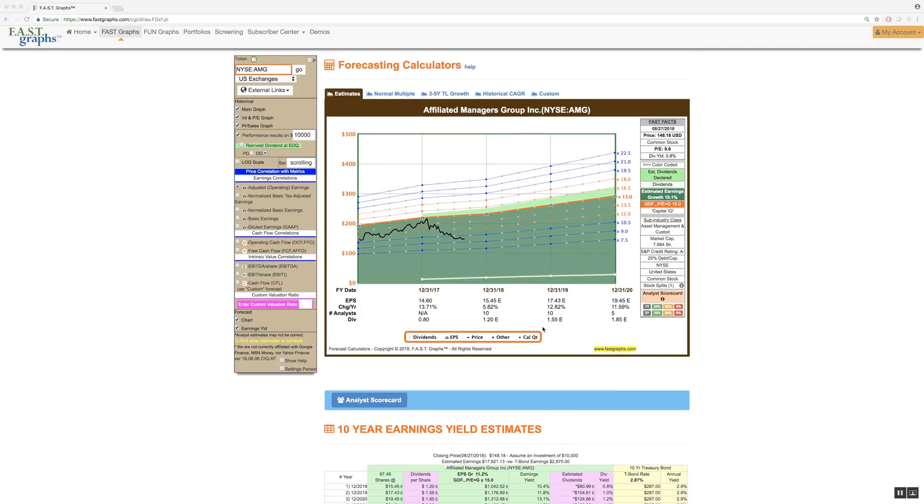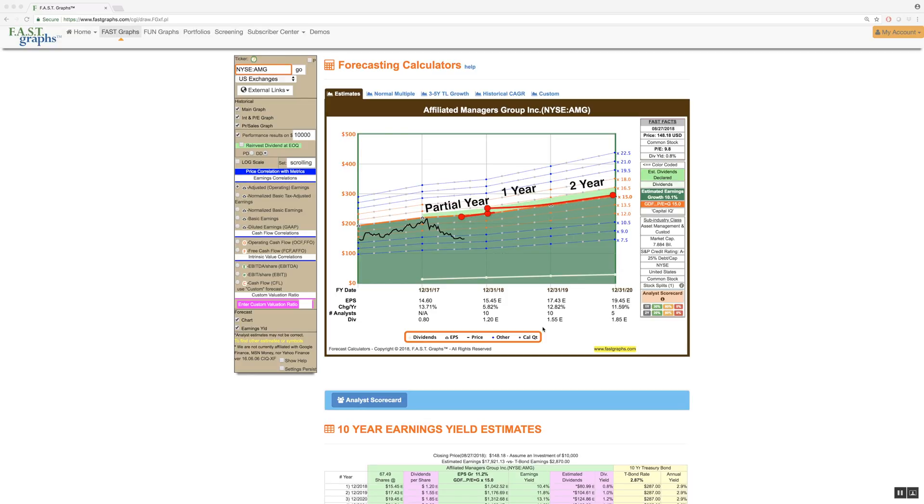This is presented as the default calculator because near-term analyst estimates are more likely to be accurate than farther-out estimates. This graph will show two to three years of forward analyst estimates, depending on two primary factors.